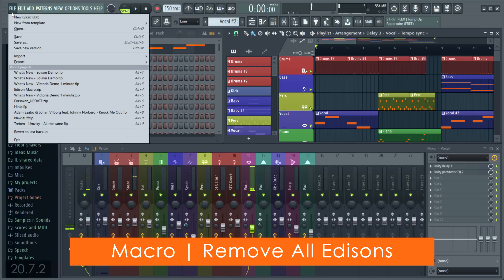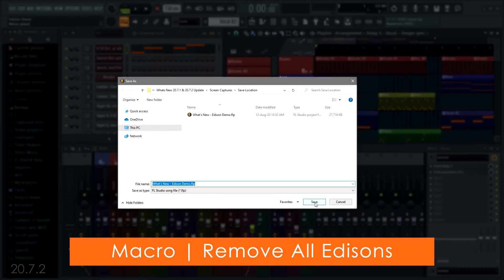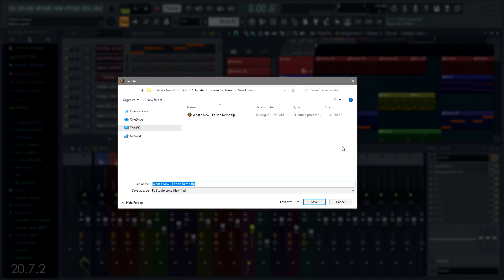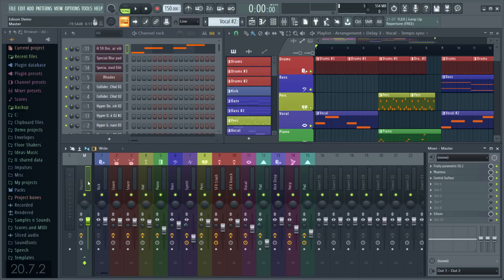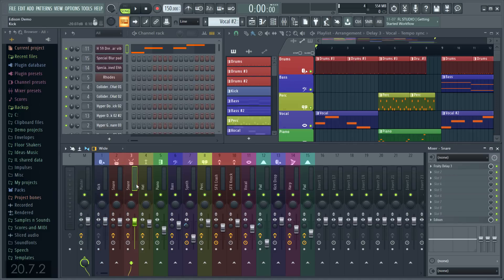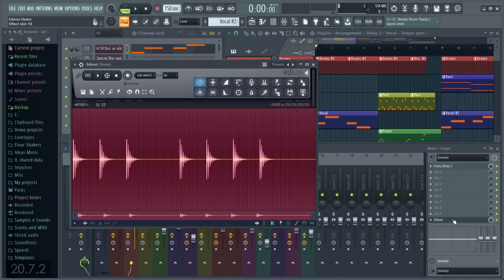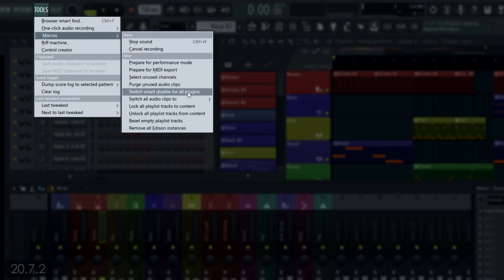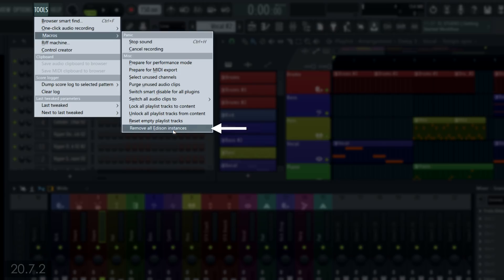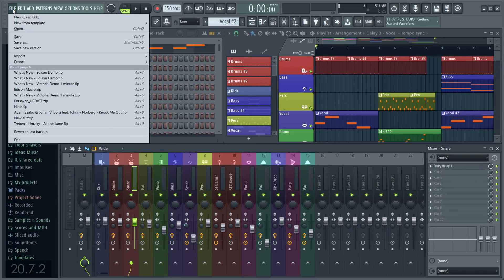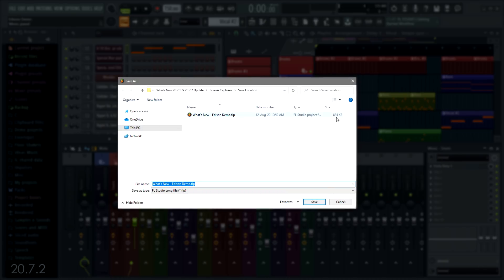Ever been surprised by an oversized FLP project when you go to save? 27 meg? A common cause is instances of Edison in the project saved with the FLP. As Edison can contain audio data, projects can quickly bloat. Finding and removing all the Edison instances can be a chore. Now you can remove them with the macro, remove all Edison instances. Result: 800k — much better.